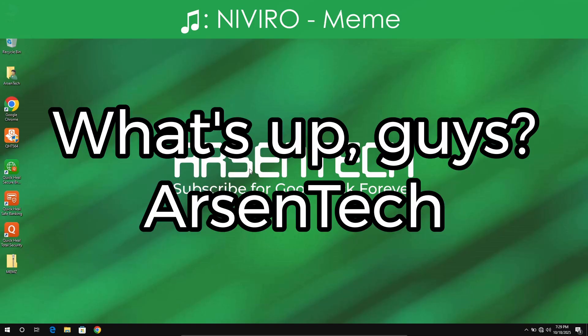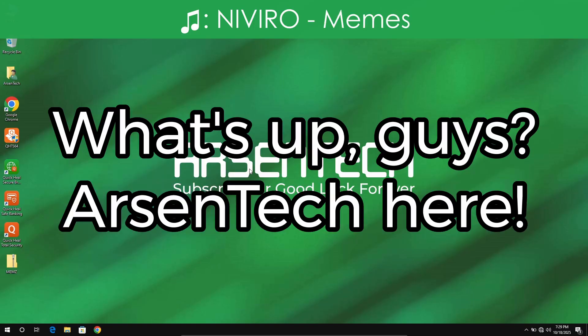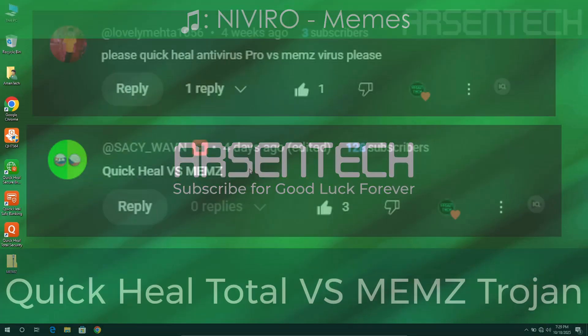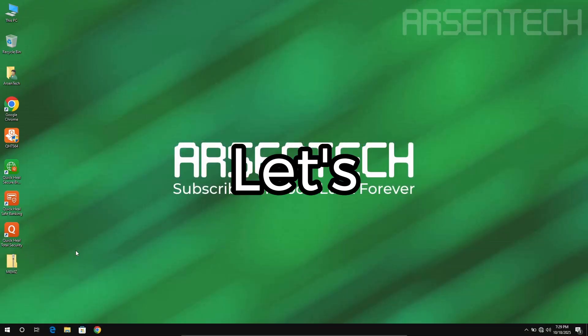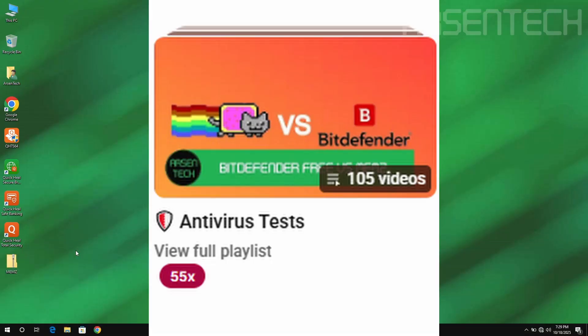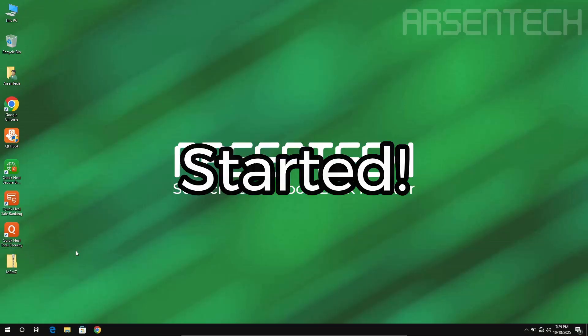What's up guys, Arsentech here. Now I am testing Quick Heal Total Security against Beam's Trojan malware. Let's get the antivirus test started.